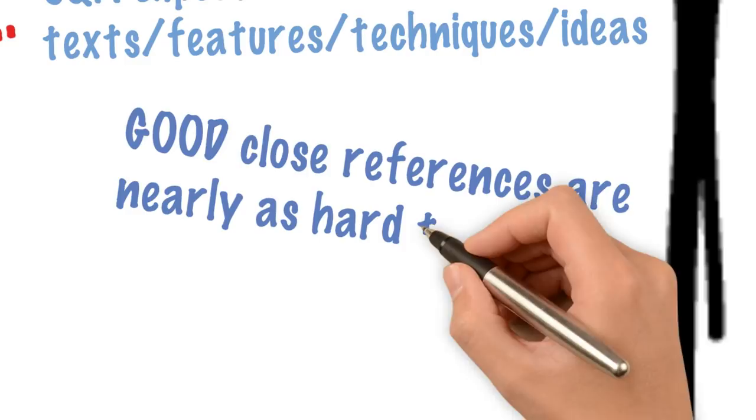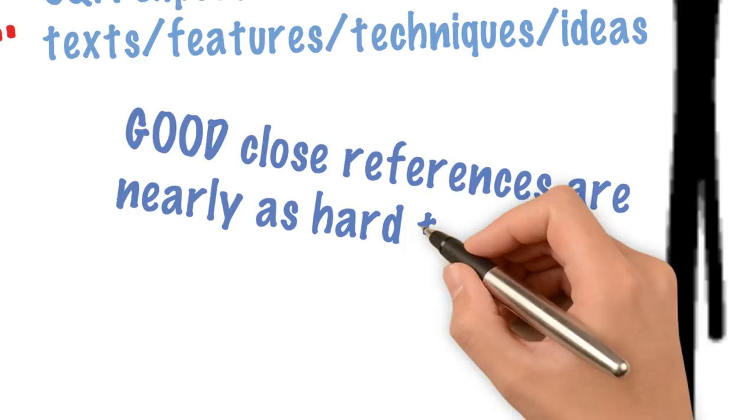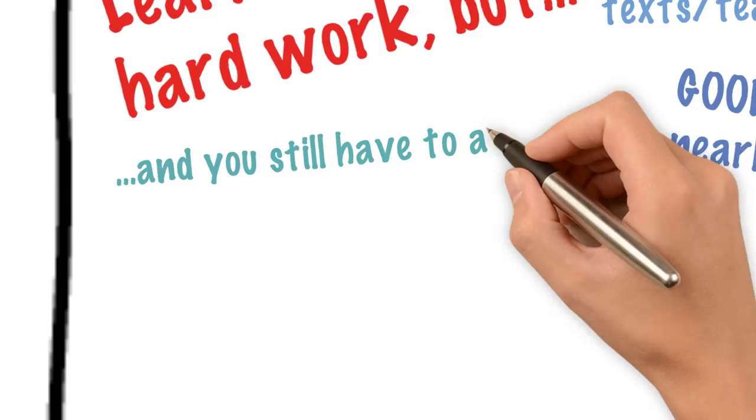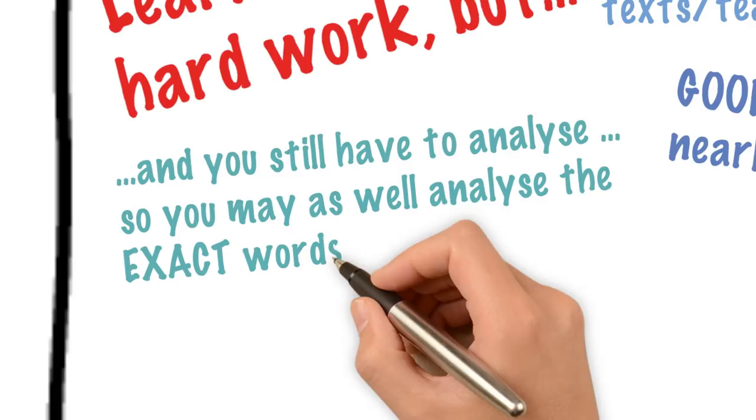And, in order to get the second mark of each pair, you still have to analyse. So, you may as well be analysing the exact words. So, yes, learn some quotations. It can't hurt.